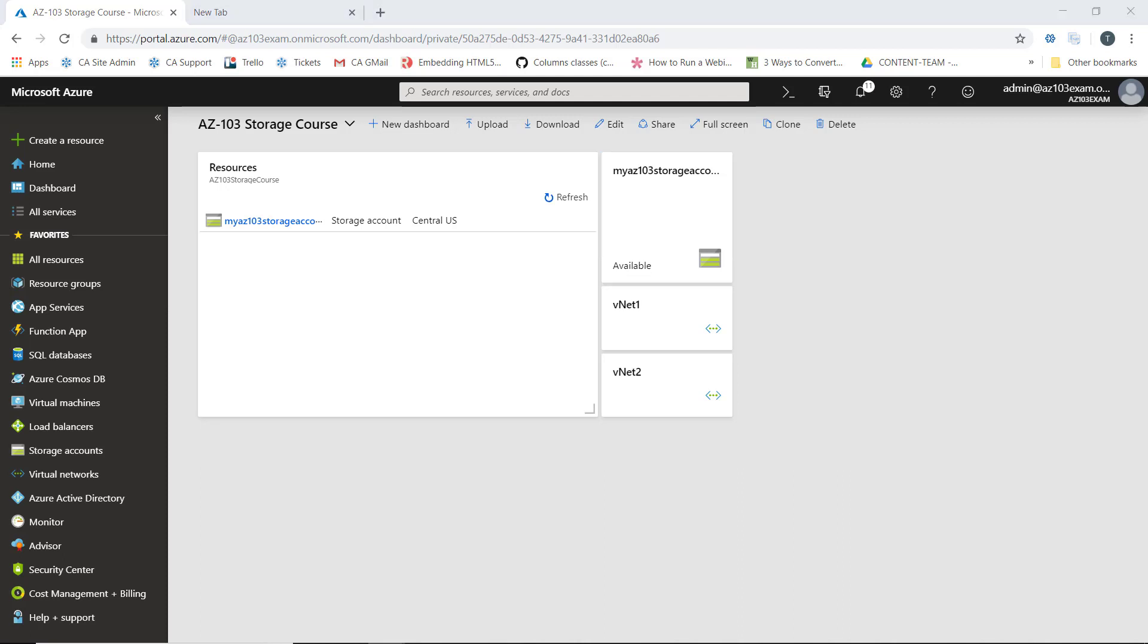If we have a Mac that we're working from, Azure Storage Explorer is supported on Mac OS 10.12 Sierra and later versions.